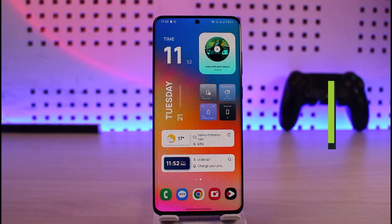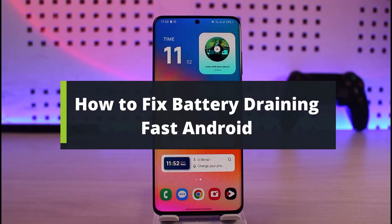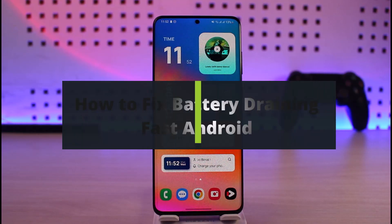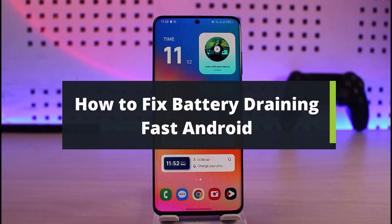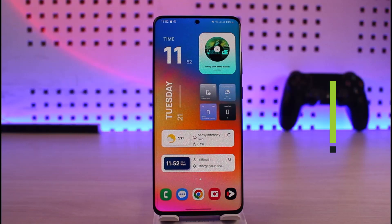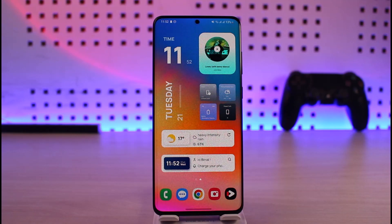How to fix battery draining fast on Android. Hi everyone, welcome back to our channel. In today's video, I'll guide you through the steps on how you can fix battery draining fast on your Android phone. Make sure to watch this video till the end.